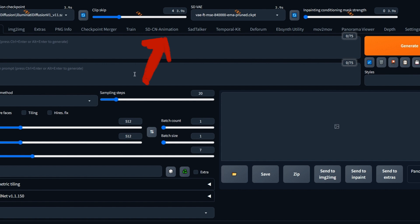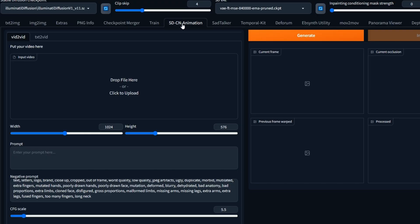After restarting the WebUI, you should see a new SDCN Animation tab. Click on the SDCN Animation tab and you'll see a vid-to-vid and text-to-vid tab. You can drag and drop your video file here.